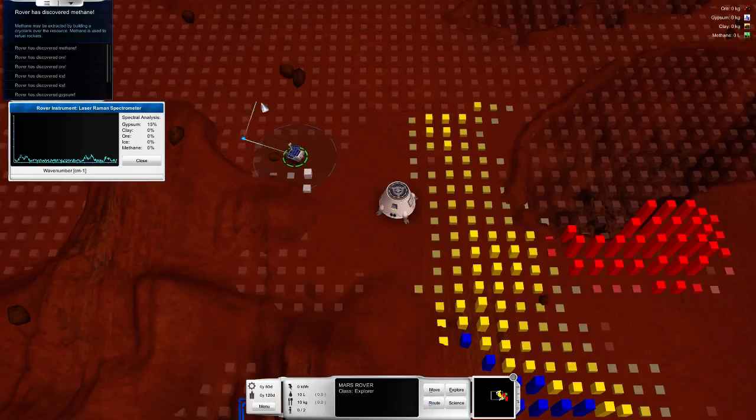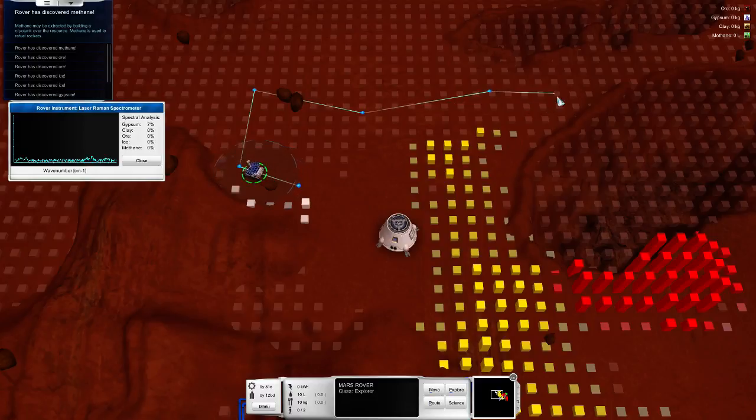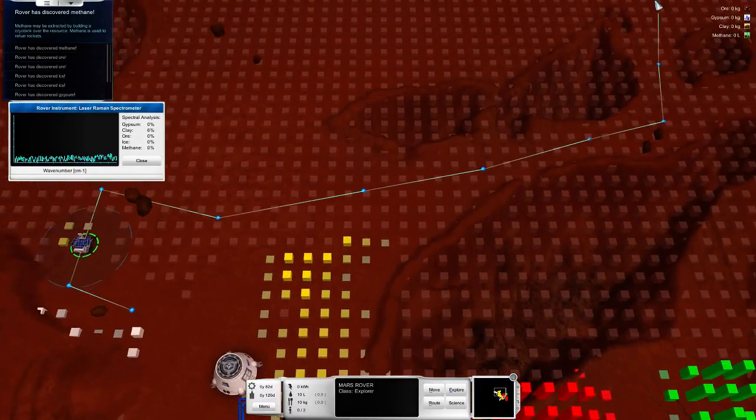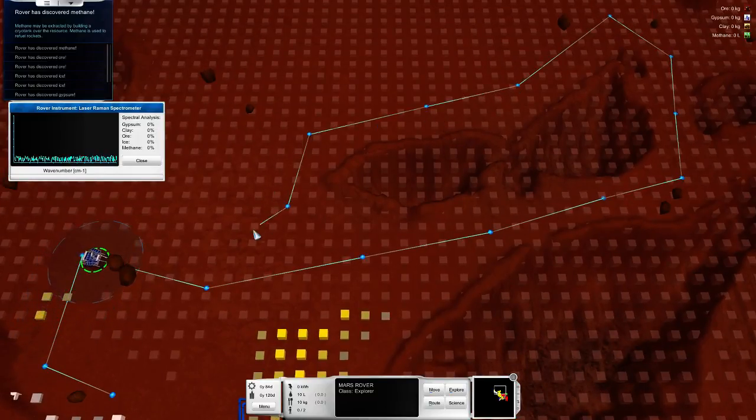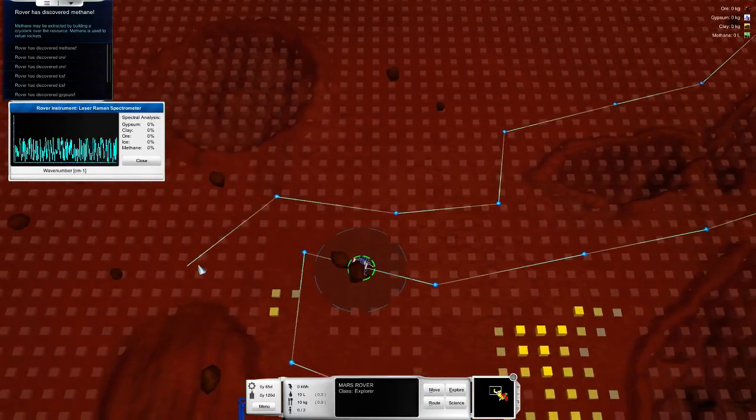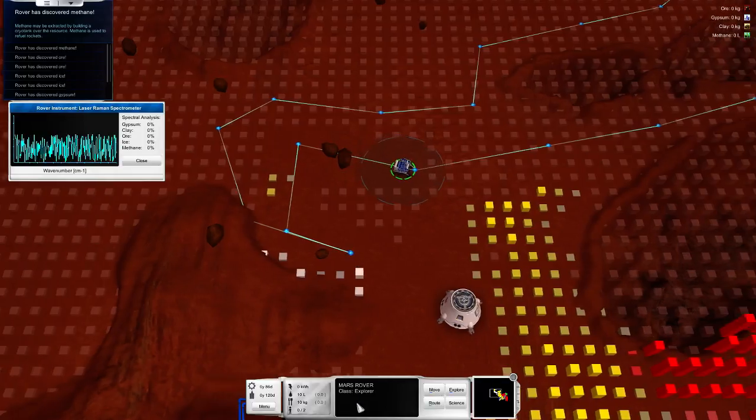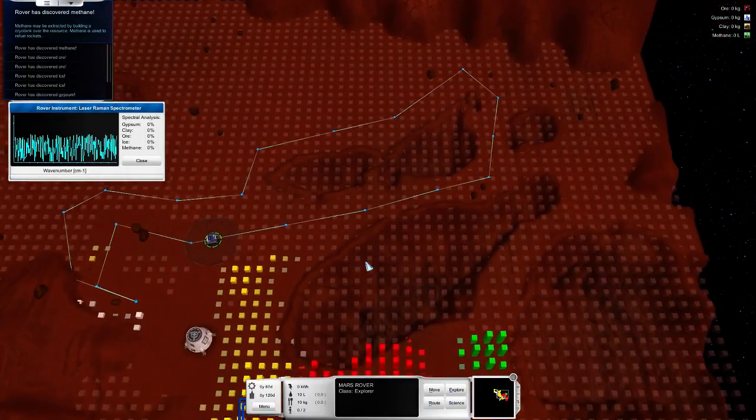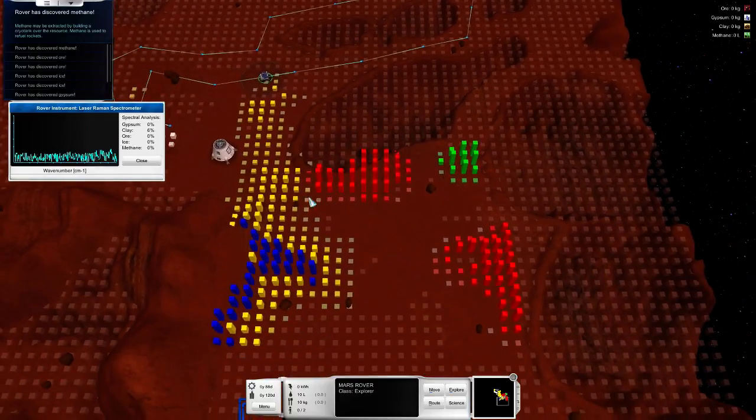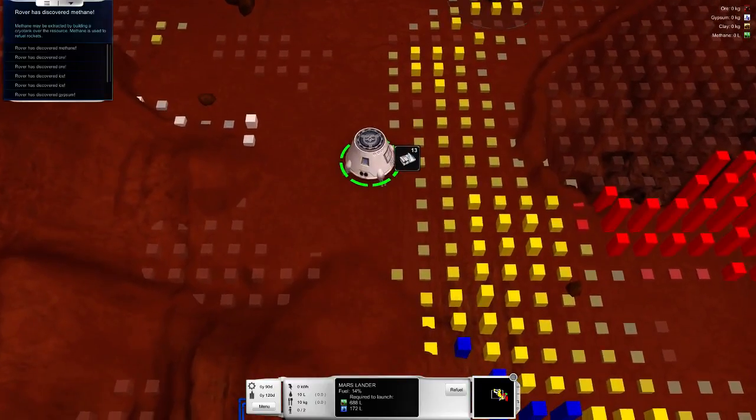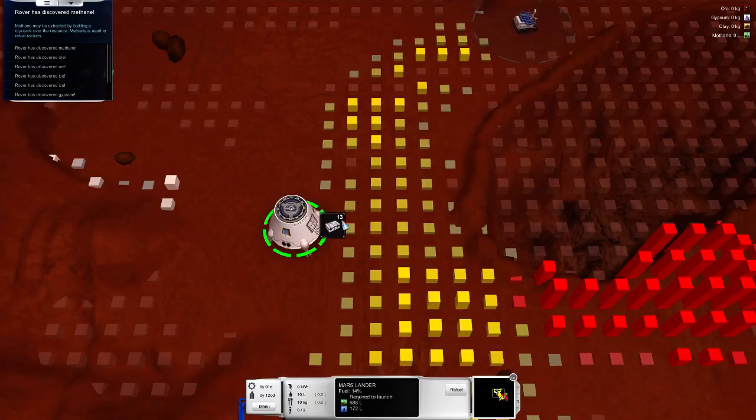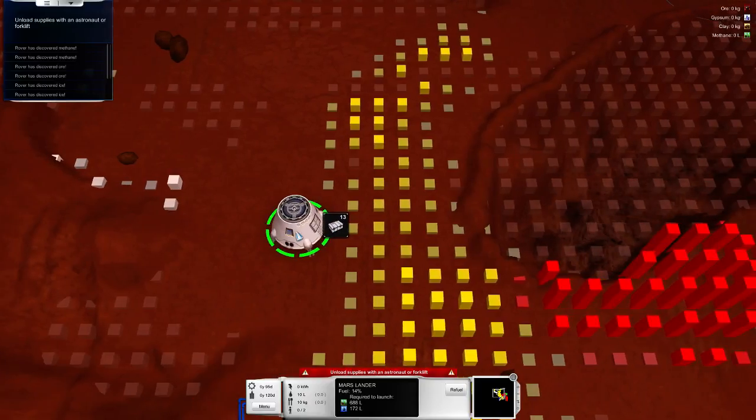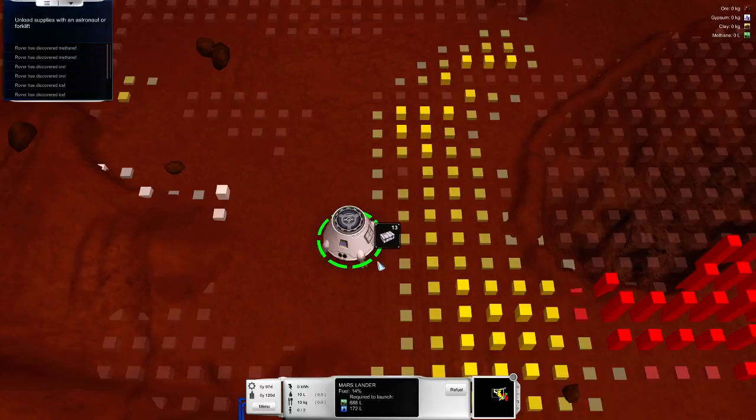The rover can also do science. We can do a spectral analysis. Here we can see it found 55% ore. I think it's just the density of what it found. Right now we are just waiting for the next launch window. And we can even plan a route for this. Let's send it up like this, round the crater, down again, and make it end here. There we go. So that is auto-exploring now and just finding those minerals and deposits.